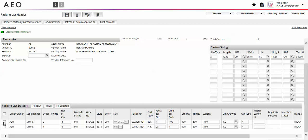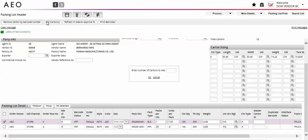If you need to add cartons to a line, select that line and select the Add Cartons button at the top left of the screen. A pop-up will appear on the screen where you will enter the number of cartons you would like to add, then select OK.